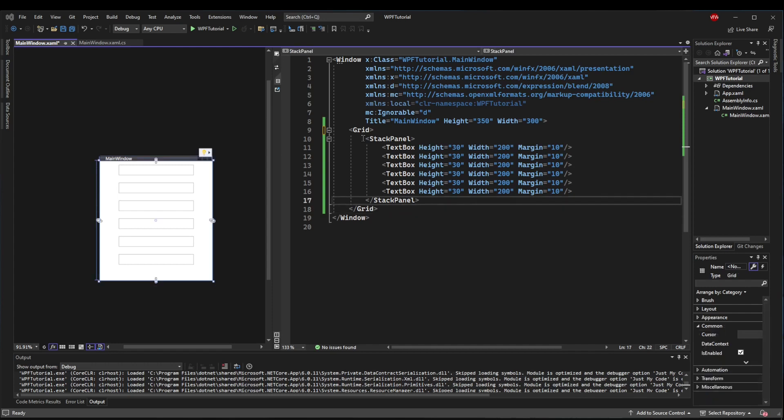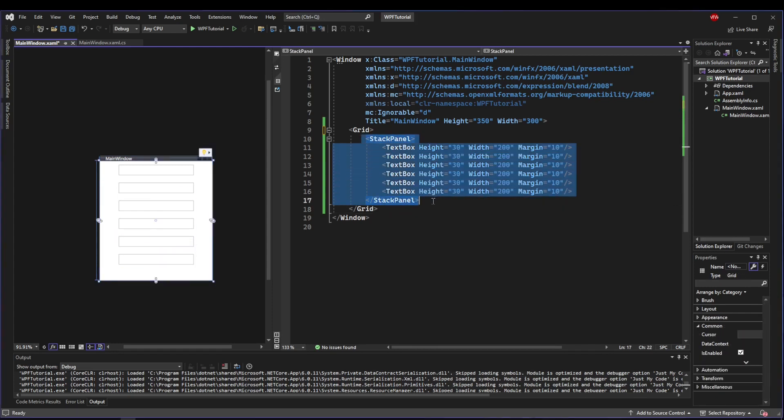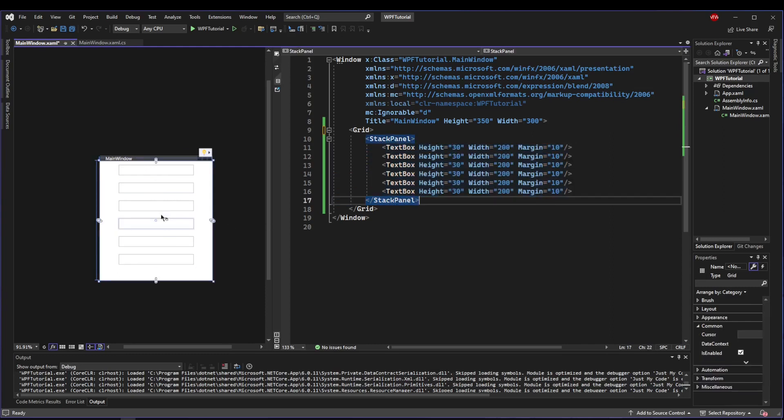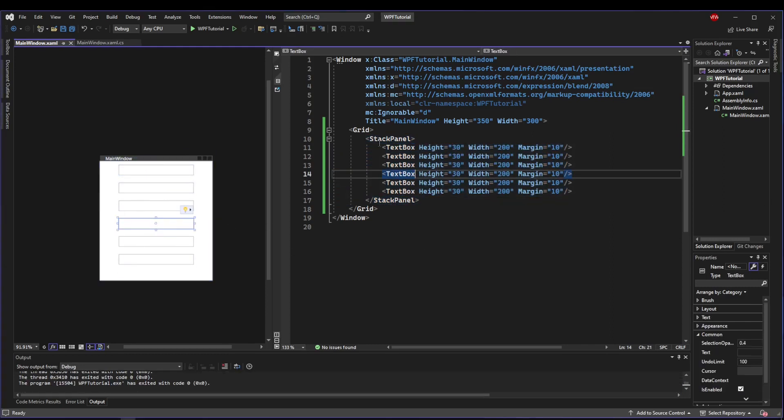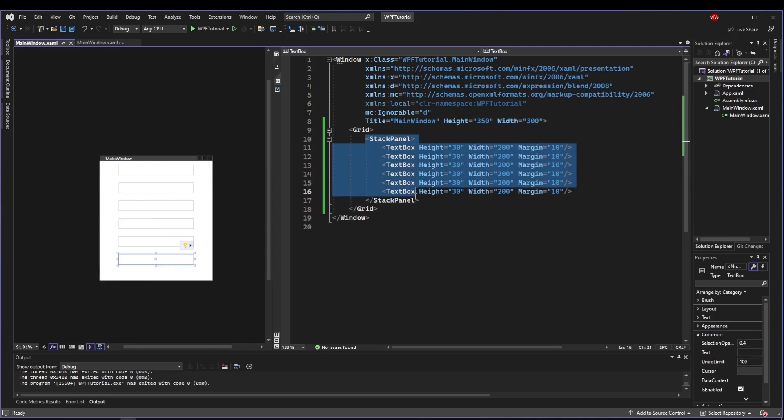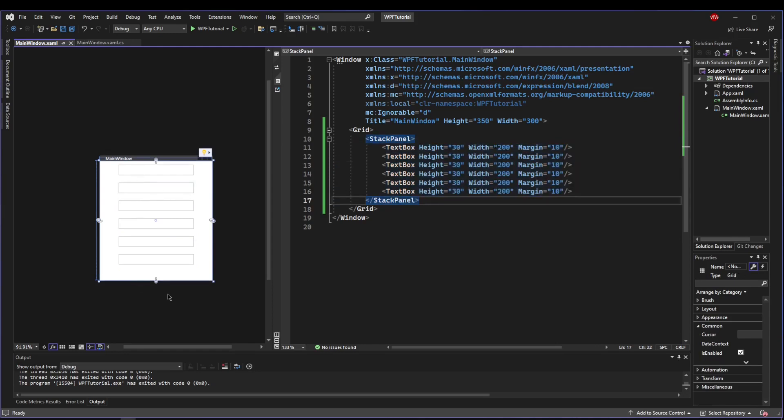So to get started, just make a stack panel and fill it up with text boxes until your window is full. In this tutorial, these text boxes, our stack panel, this whole UI layout doesn't really matter.